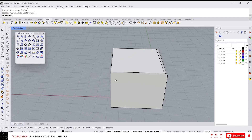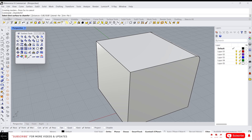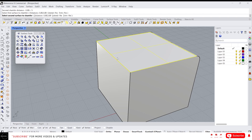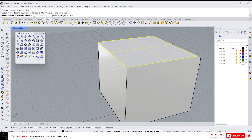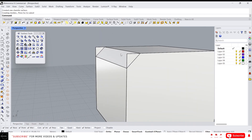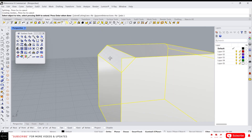Next we have chamfer surface — it works the same way. Click on it, select the surface, and give the distance. I'm going to give five comma five. Select the first surface and then the second surface, and it will create a chamfered surface.